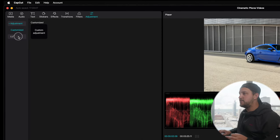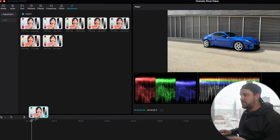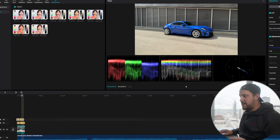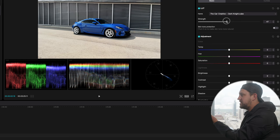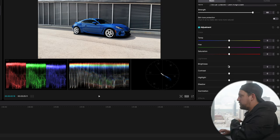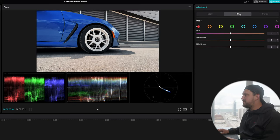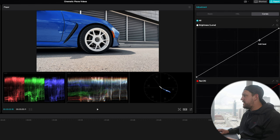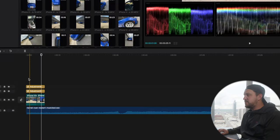One feature I'm super into is you can drag one of your own custom LUTs onto the adjustment layer and it will apply across all your clips. You can then adjust the intensity of that LUT and dial in your preferences — brightness, shadow details, HSL panels to dial out certain colors, and they even have a curves tool, which is a super professional feature that makes it really easy to color grade and make your footage look cool.